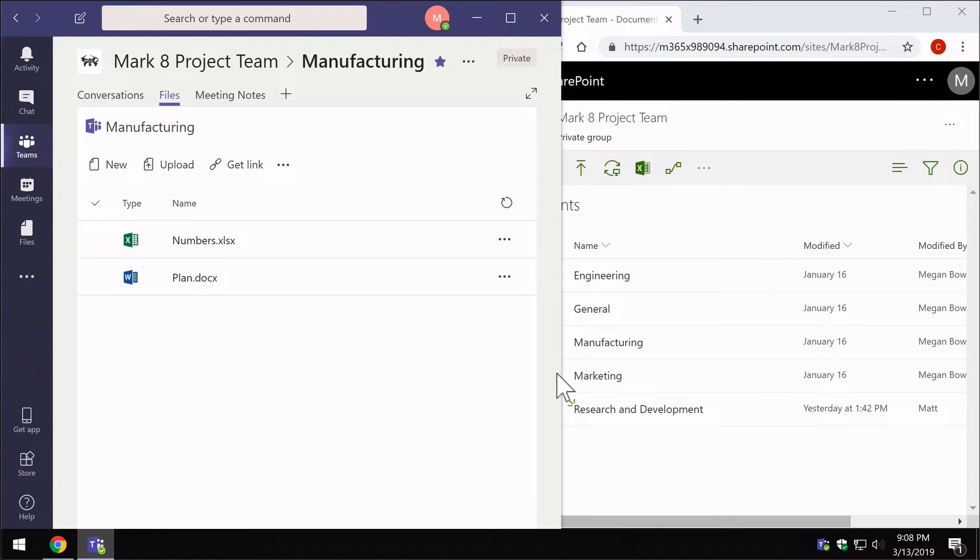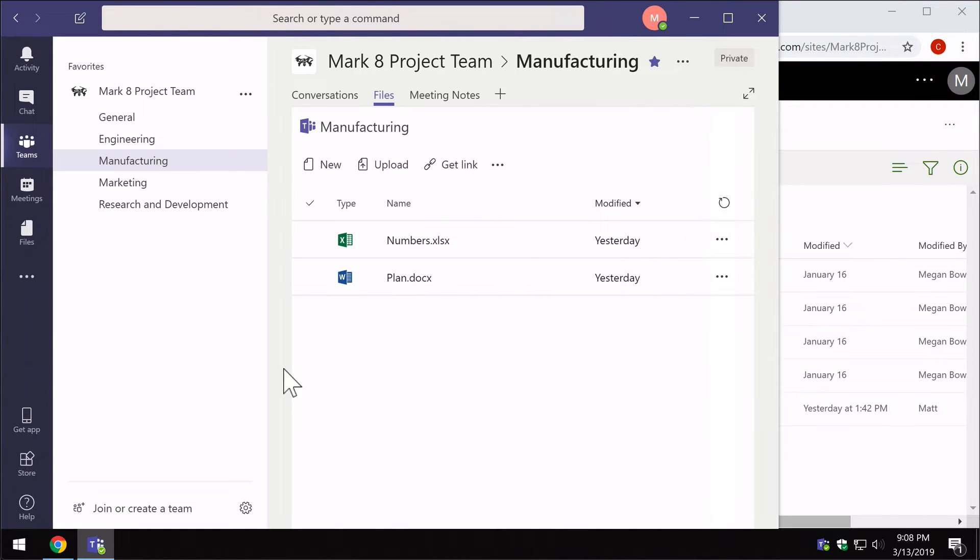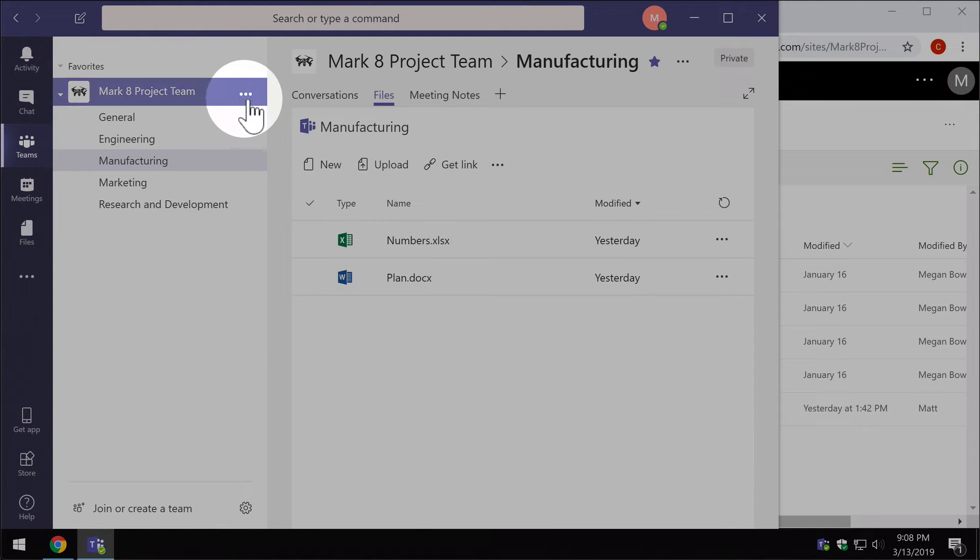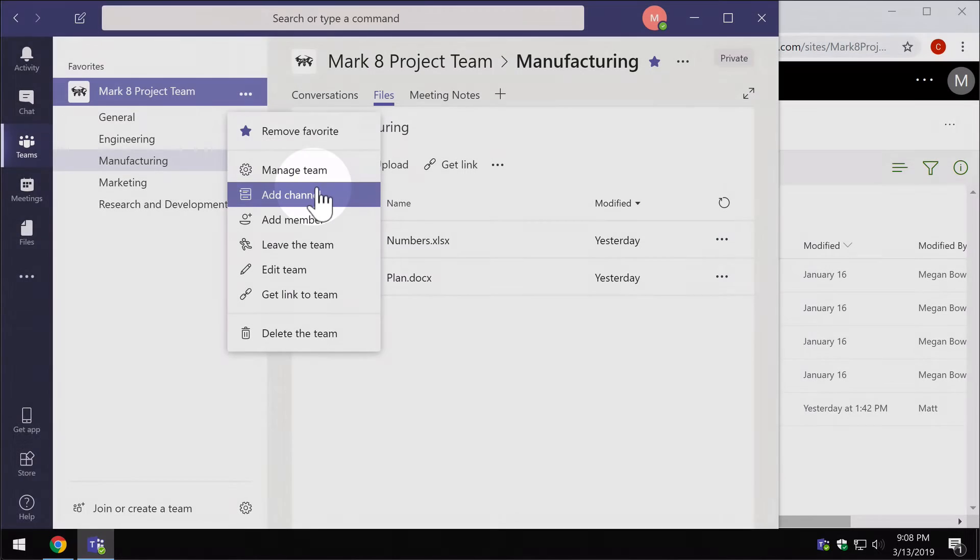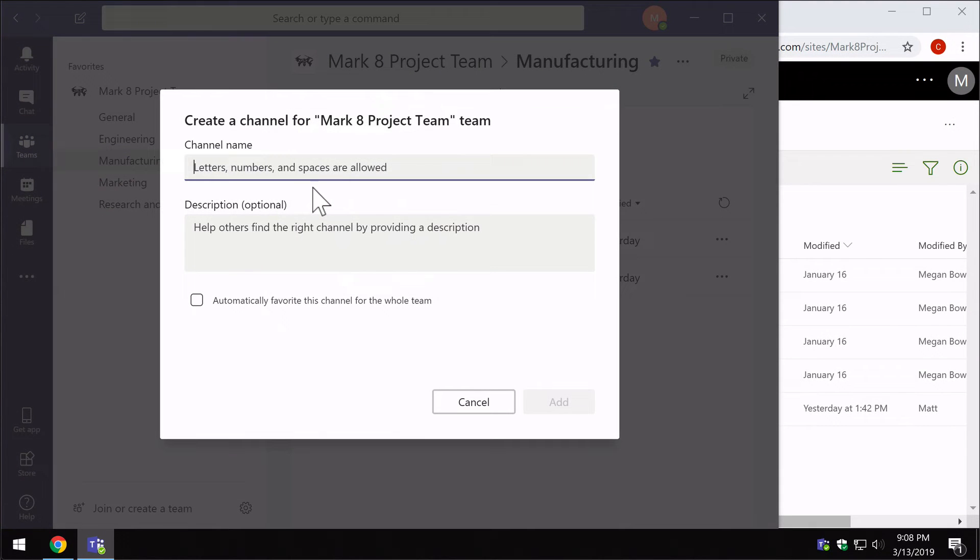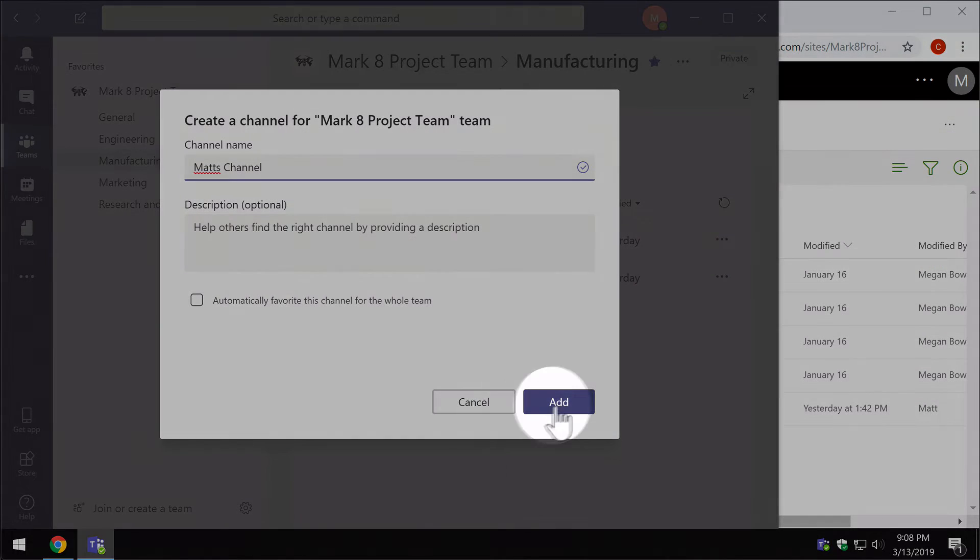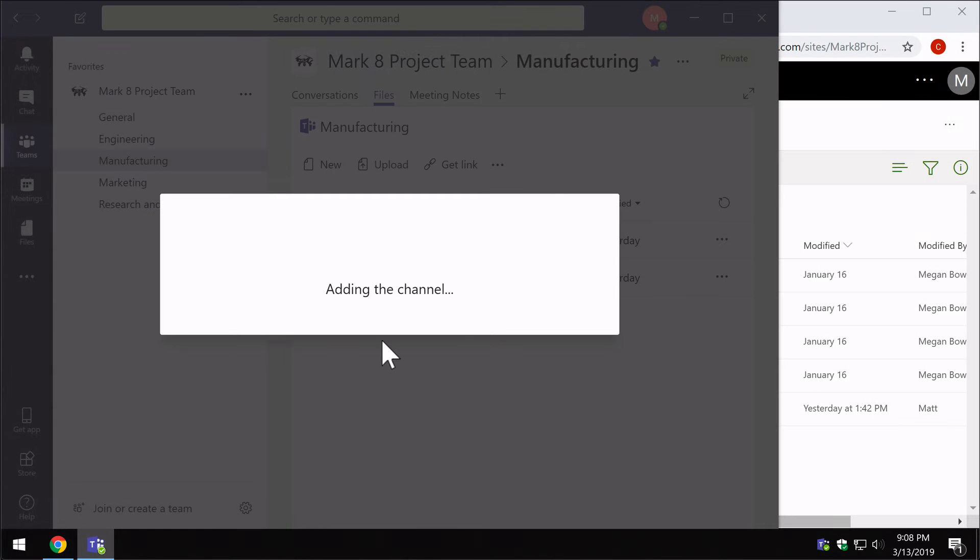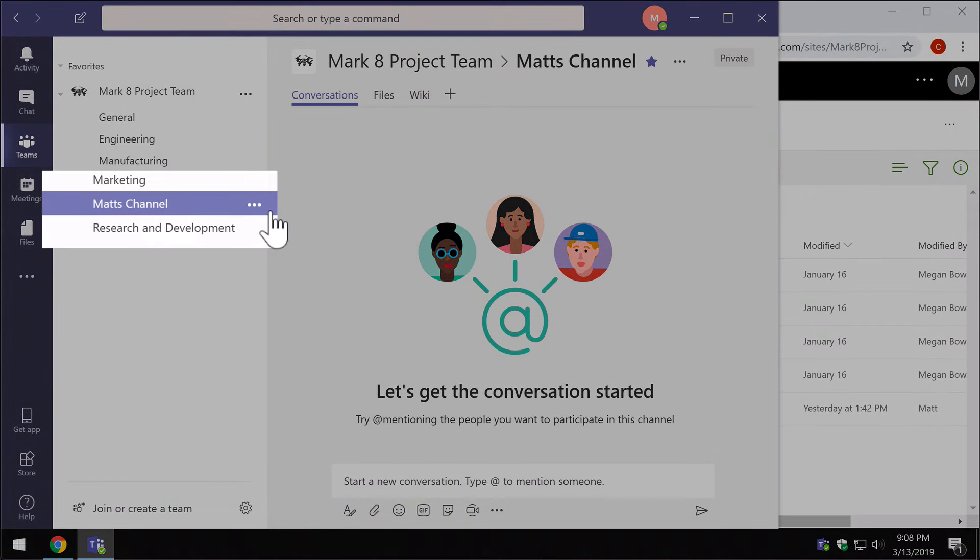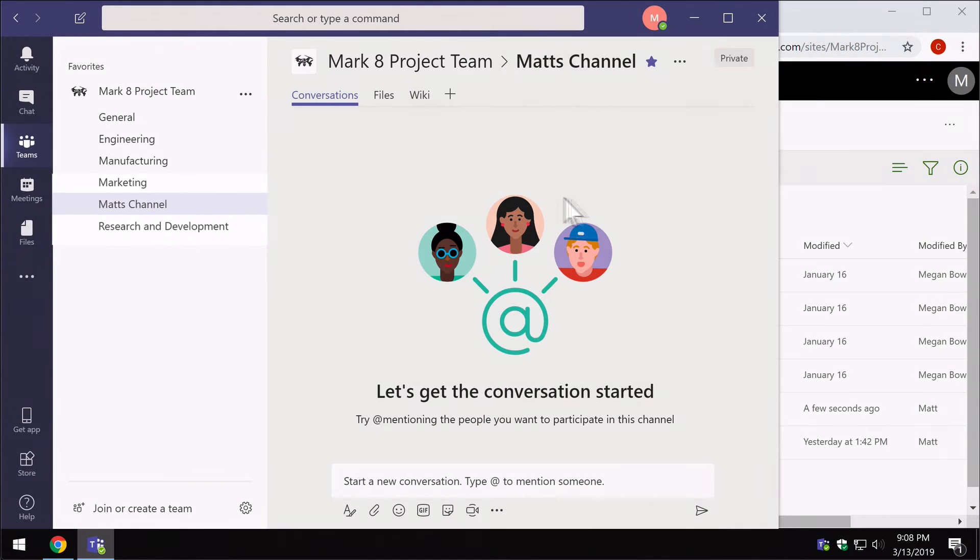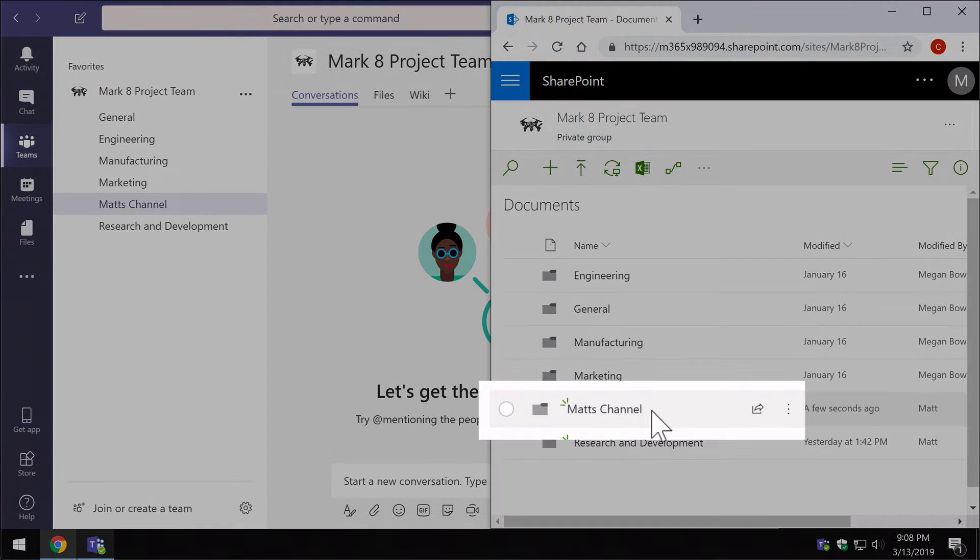If I expand Teams a little bit here you can see my channels. Now if I come to this ellipsis next to the team name and choose add a channel, I'm just going to call this Matt's channel and hit add. Now you can see Matt's channel is here in my list, and if I switch back to SharePoint you'll see there's a new folder been created for that channel.